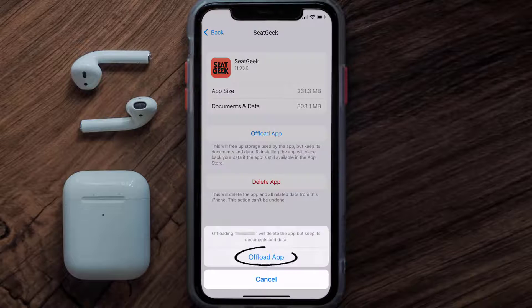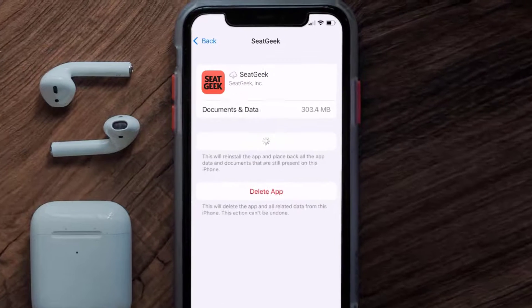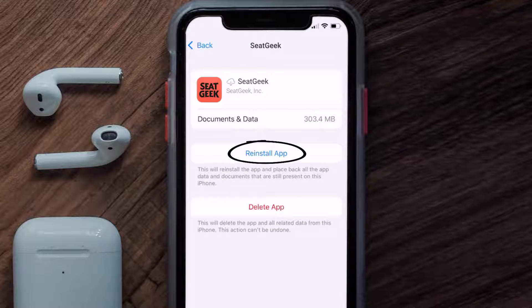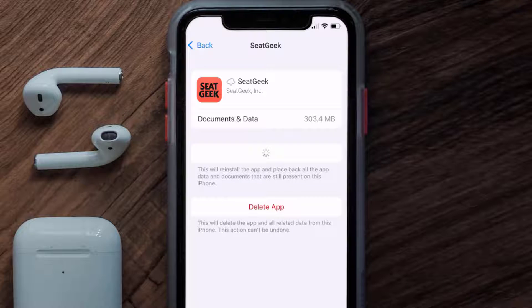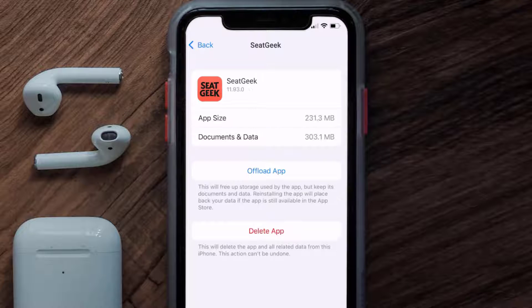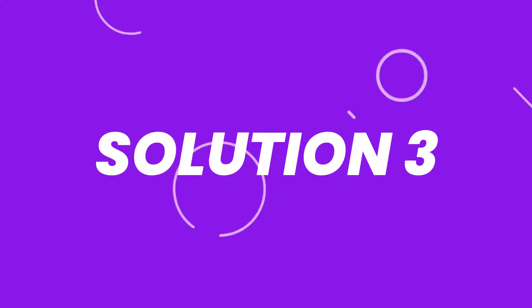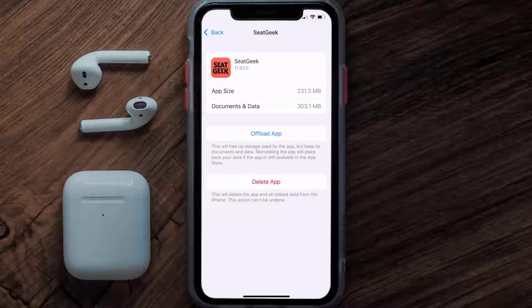Tap again to confirm. It'll take a bit for processing and then a Reinstall button will show up. Simply tap on it to reinstall the app. This should fix the issue, but if it doesn't, then you need to completely reinstall the app.